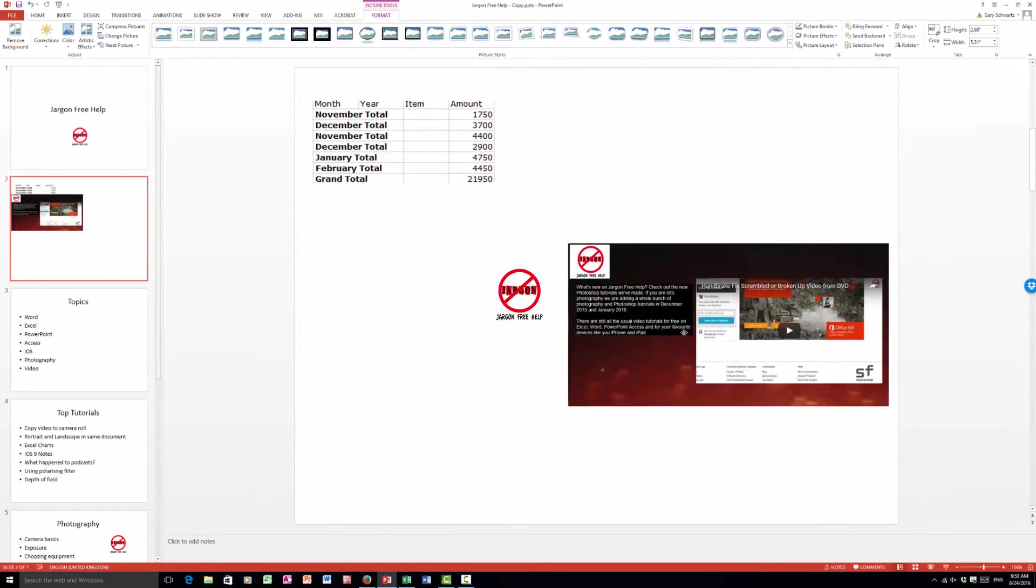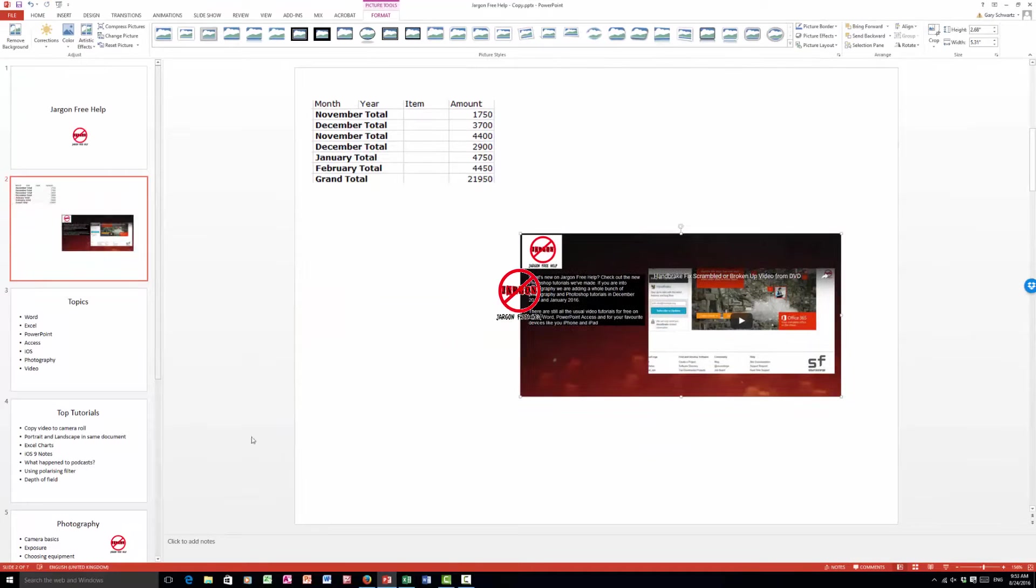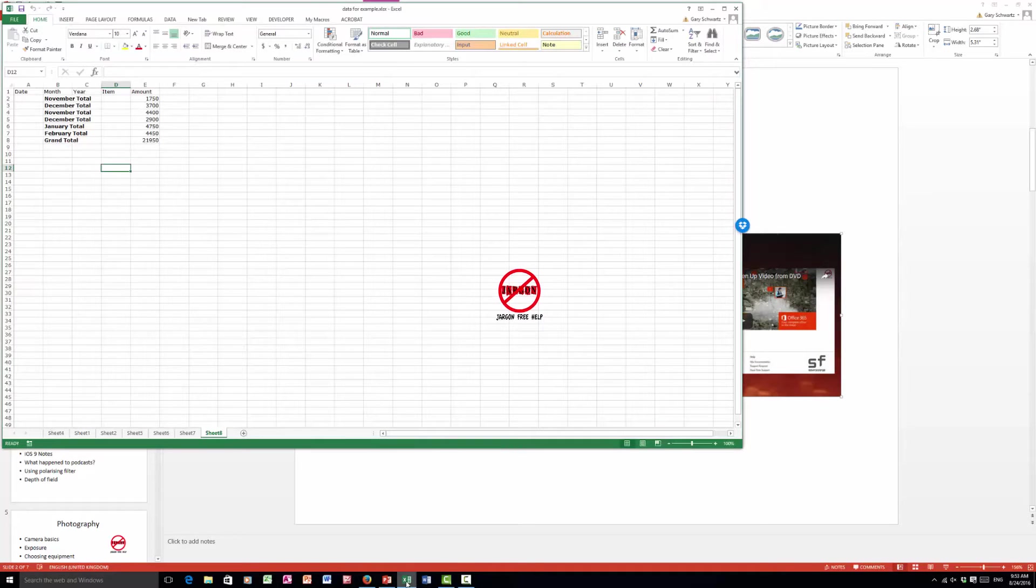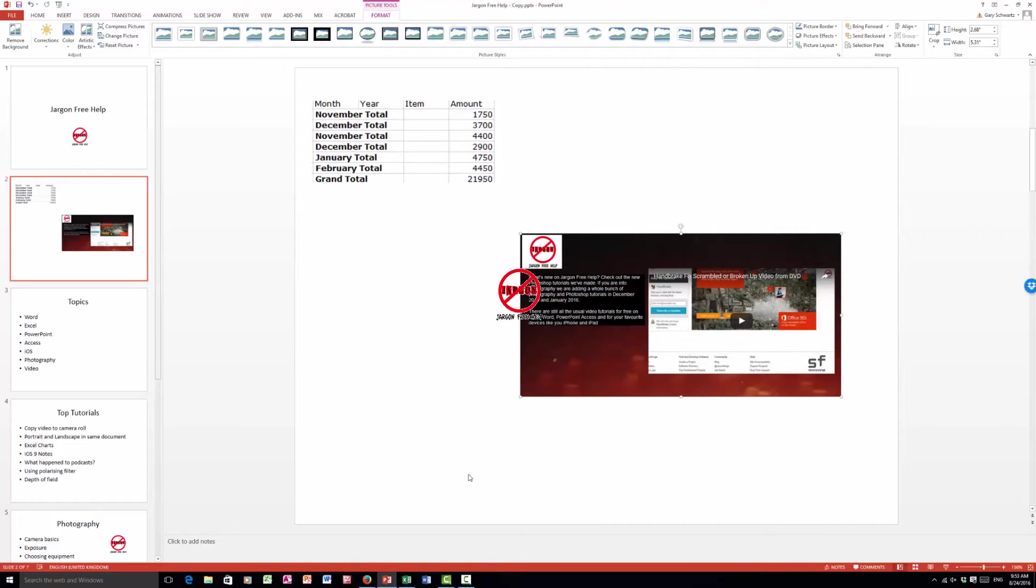So with the screen clipping, first thing you want to do: go to the application you want to capture, then go back to PowerPoint and then insert it in. So that's how you can easily put a screenshot into PowerPoint.